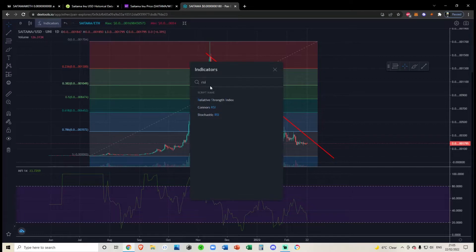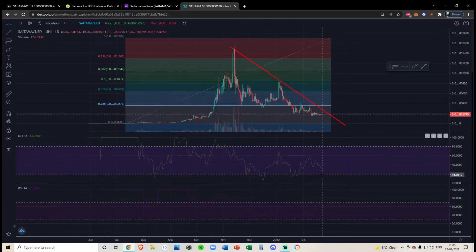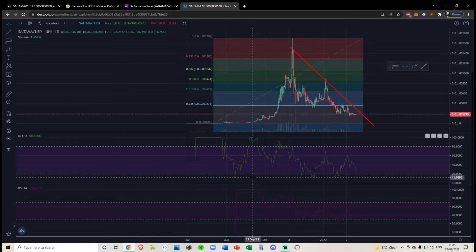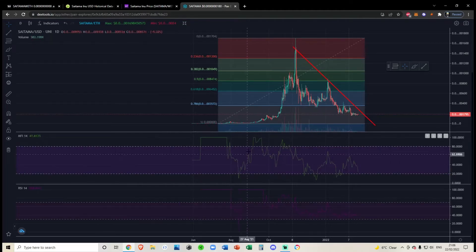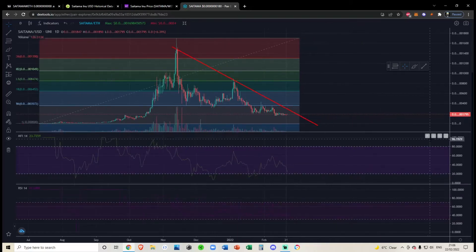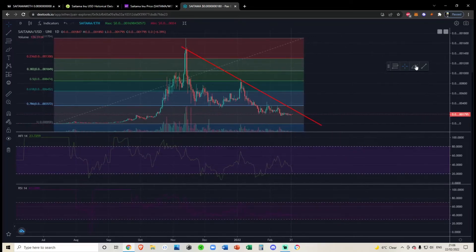I'm adding the Money Flow Index and the RSI. Money is flowing quickly out of this coin. Previously whenever money did flow out we came down to at least 11 on the MFI. This coin is so euphoric — the money flow just goes bang all the way up, bang all the way to the bottom, all the way to the top, all the way to the bottom. This coin is just so pumpy and dumpy. I wouldn't be touching it.